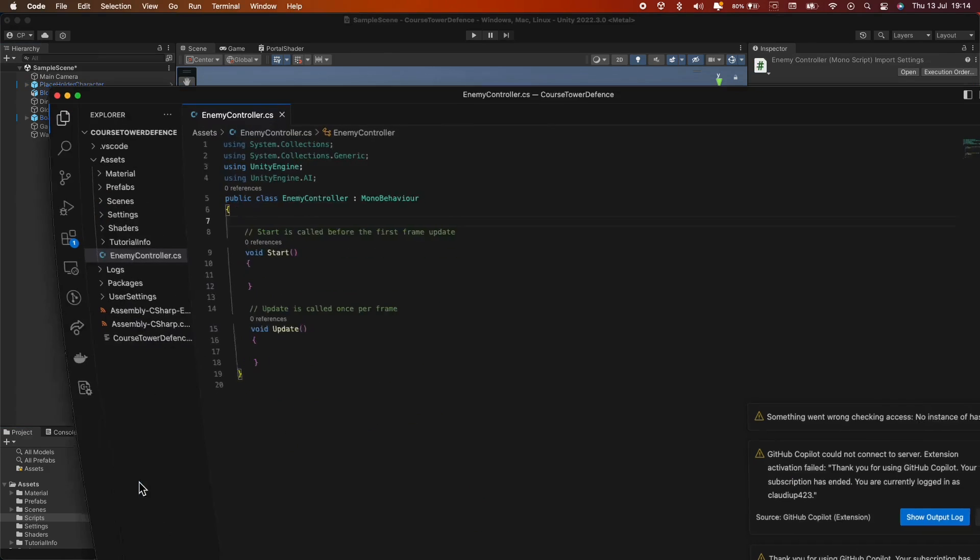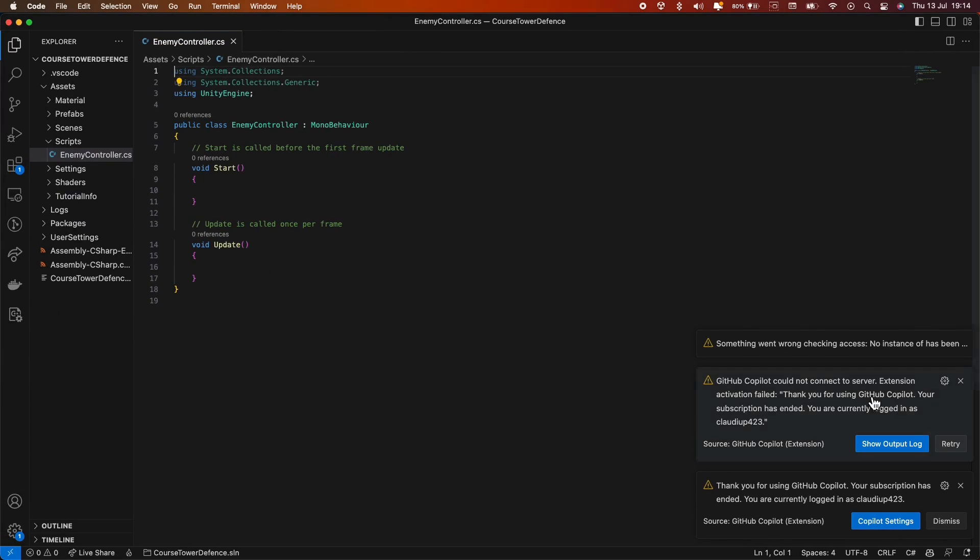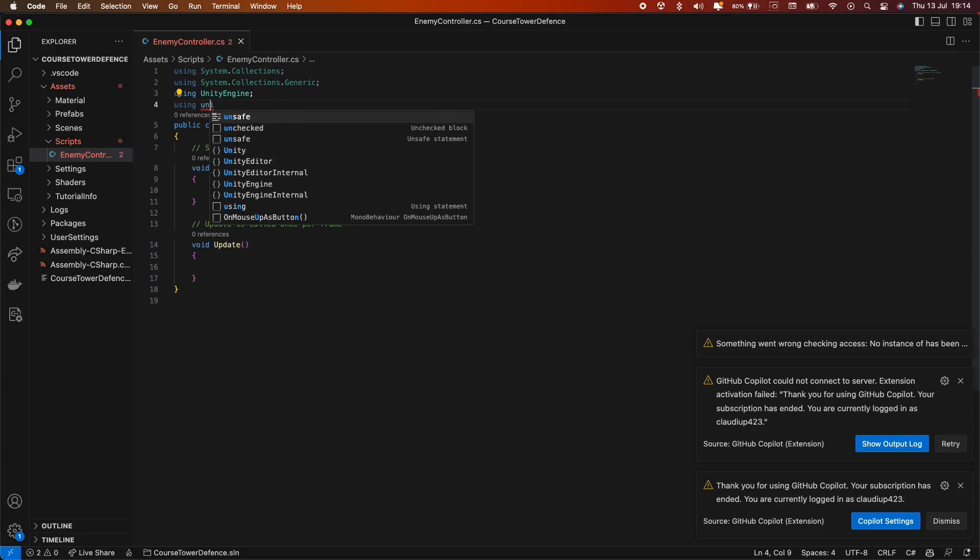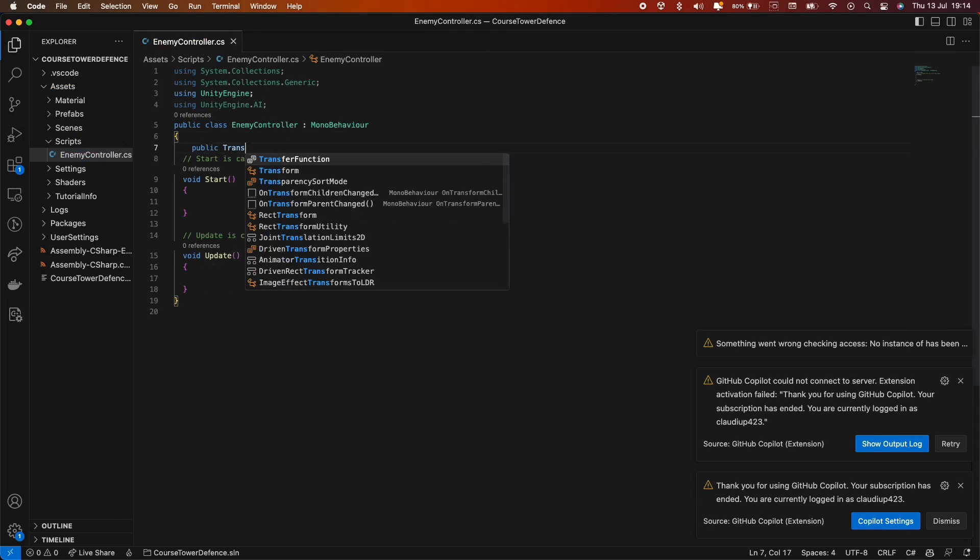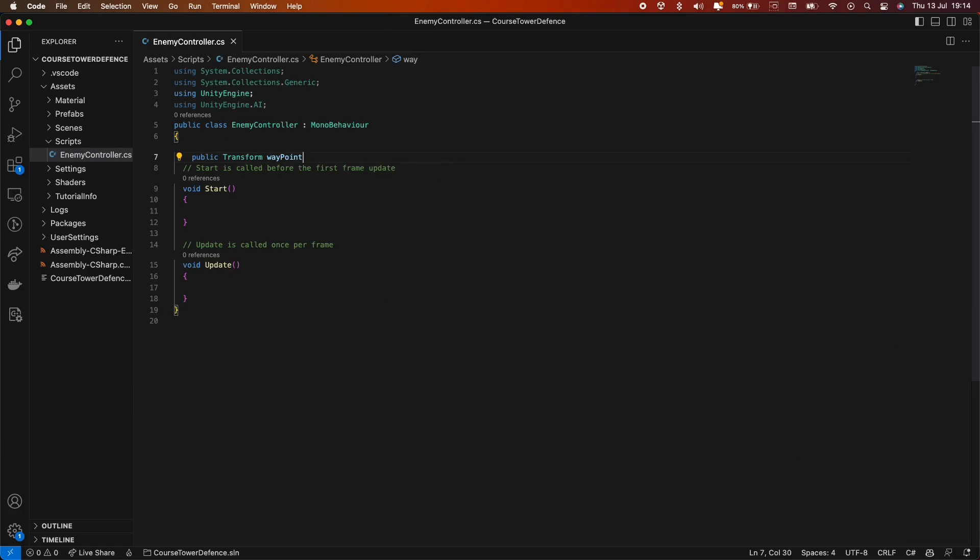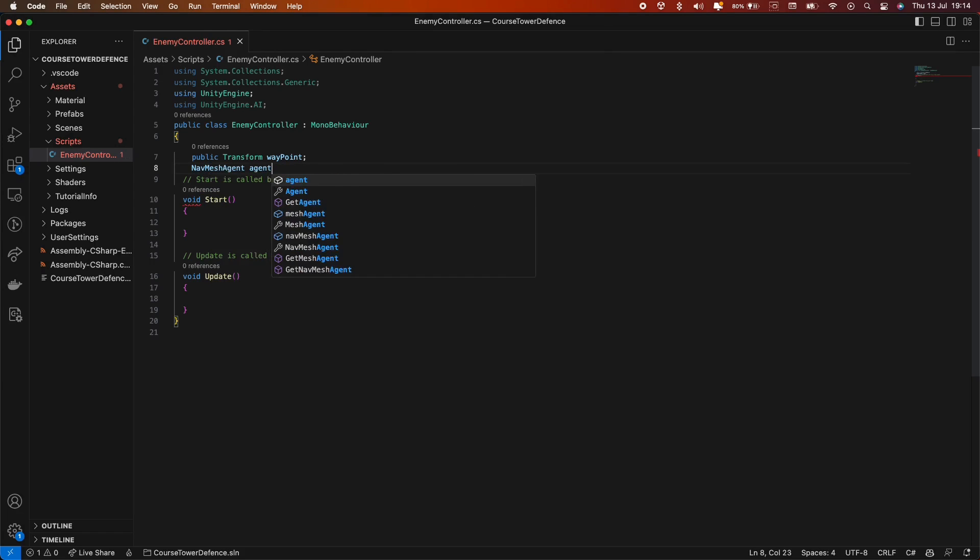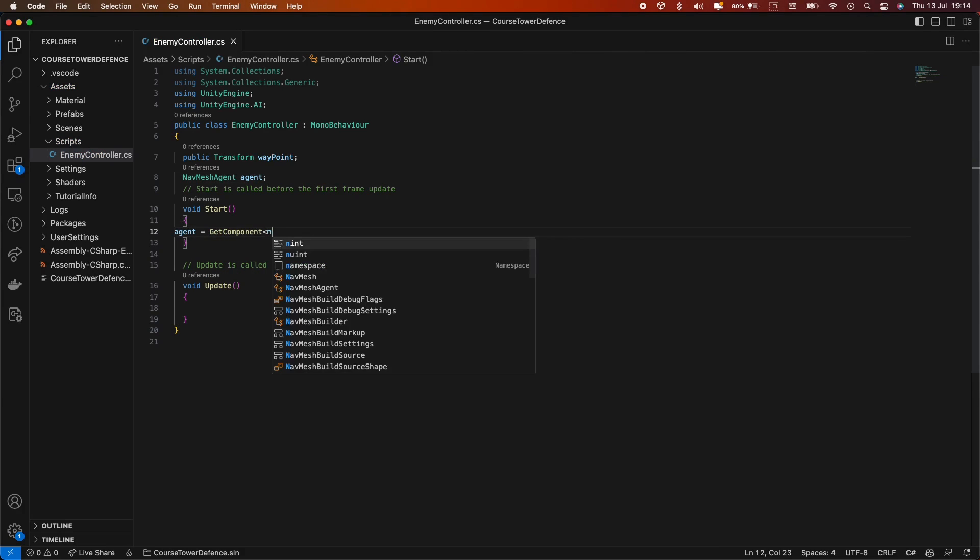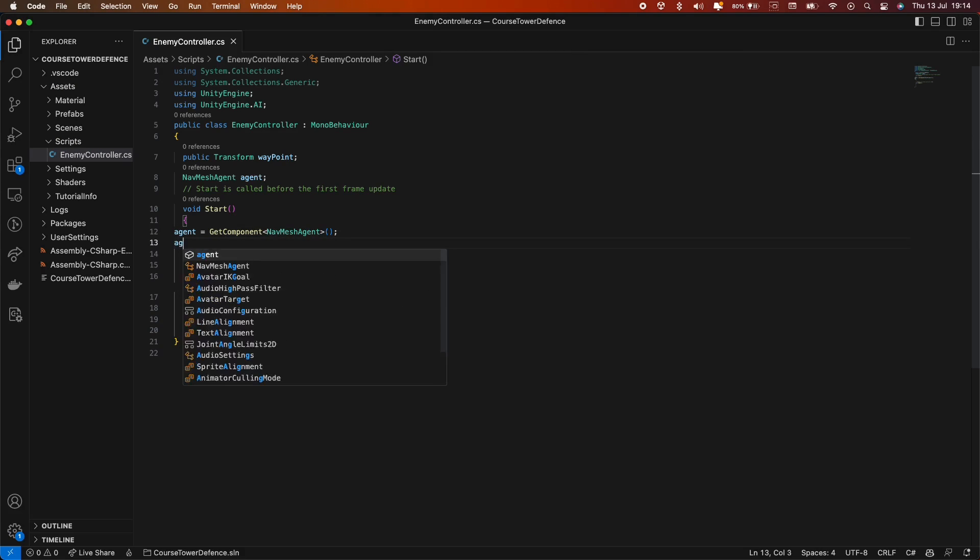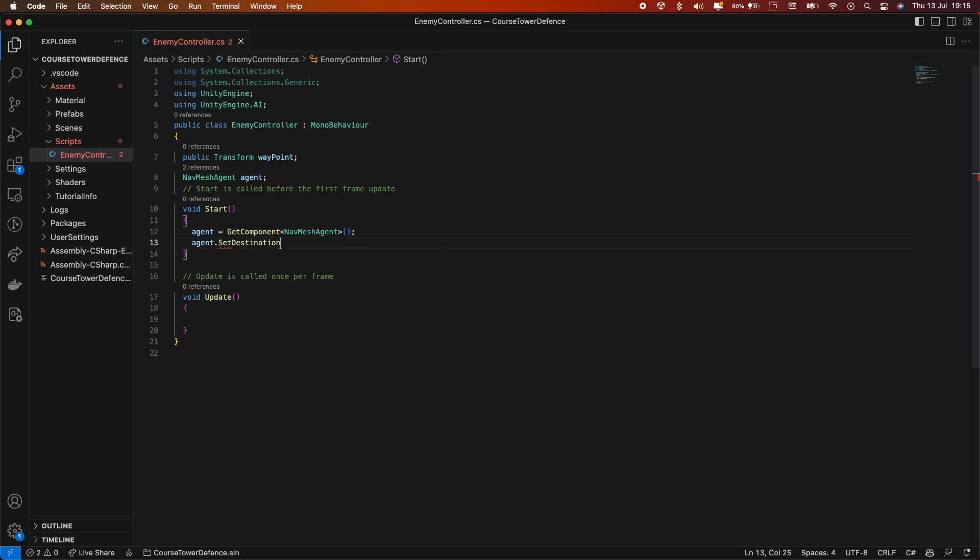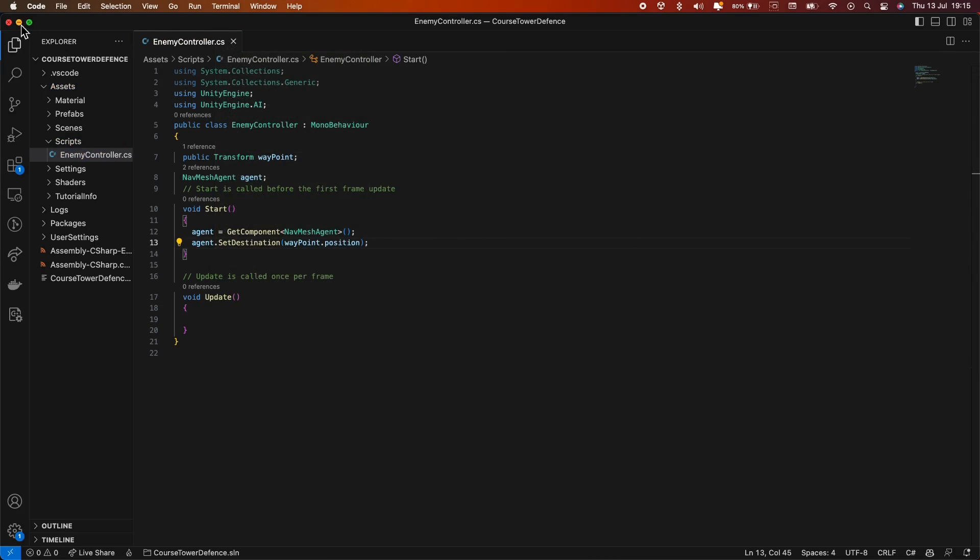Let's open up the script. To use the NavMesh Agent, we need to include the UnityEngine.AI library, which is different from the libraries we get by default. We'll start by creating a public transform variable named Waypoint, and a private NavMesh Agent variable named Agent. In the start method, we can get the NavMeshAgent component using agent equals GetComponent NavMeshAgent. Then, we can set the destination using agent.SetDestination, and between the brackets, we can give the position of the waypoint.